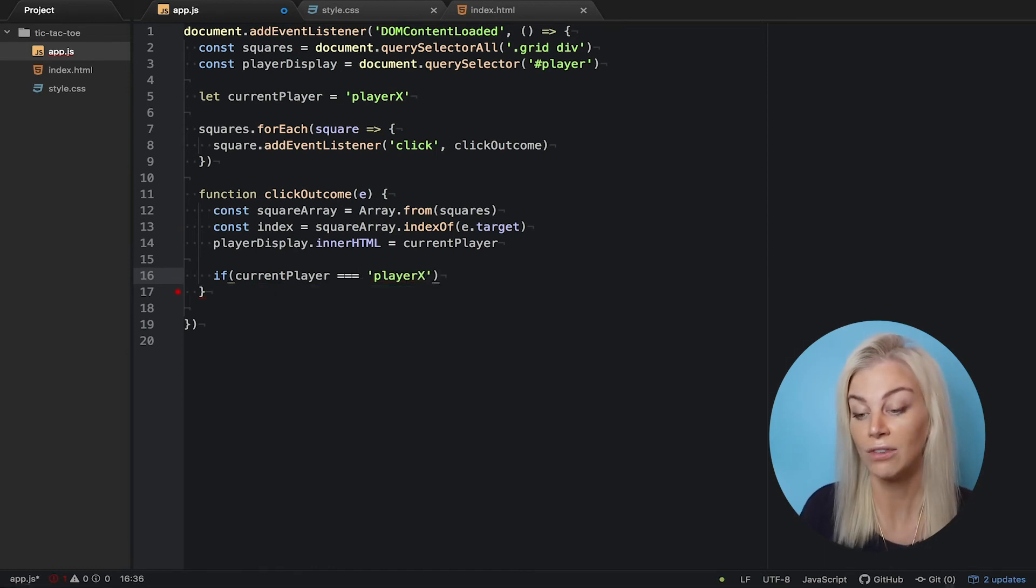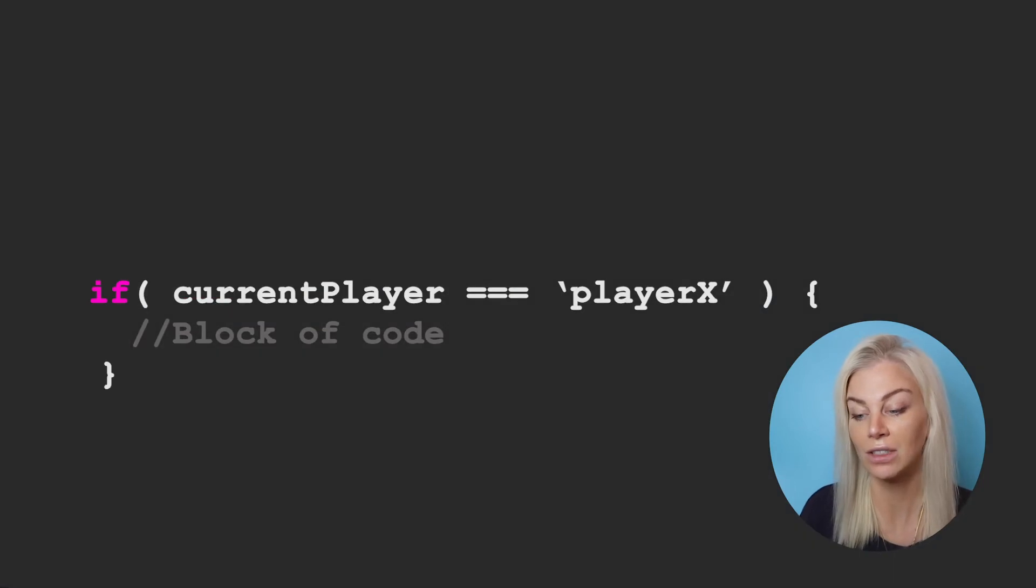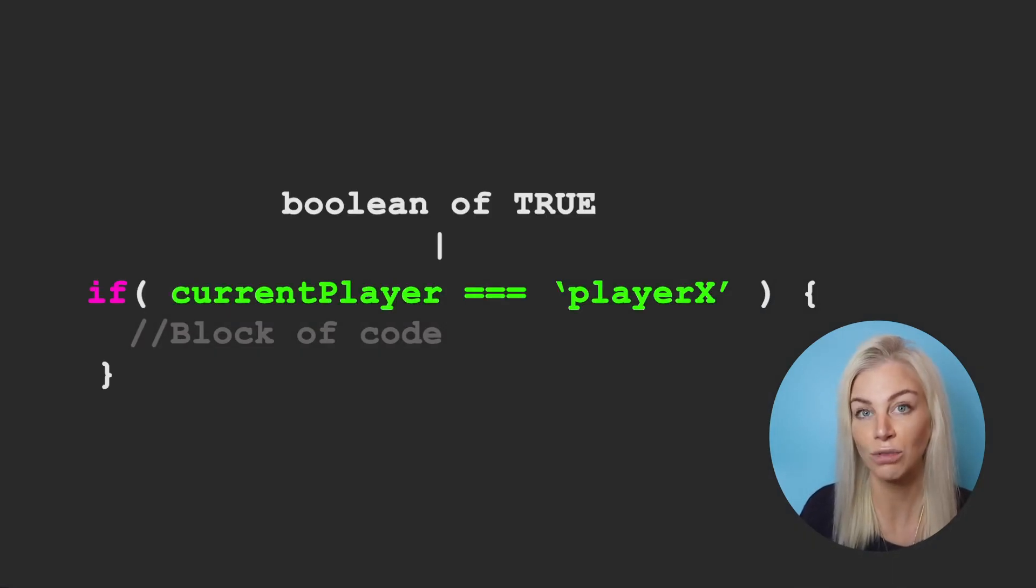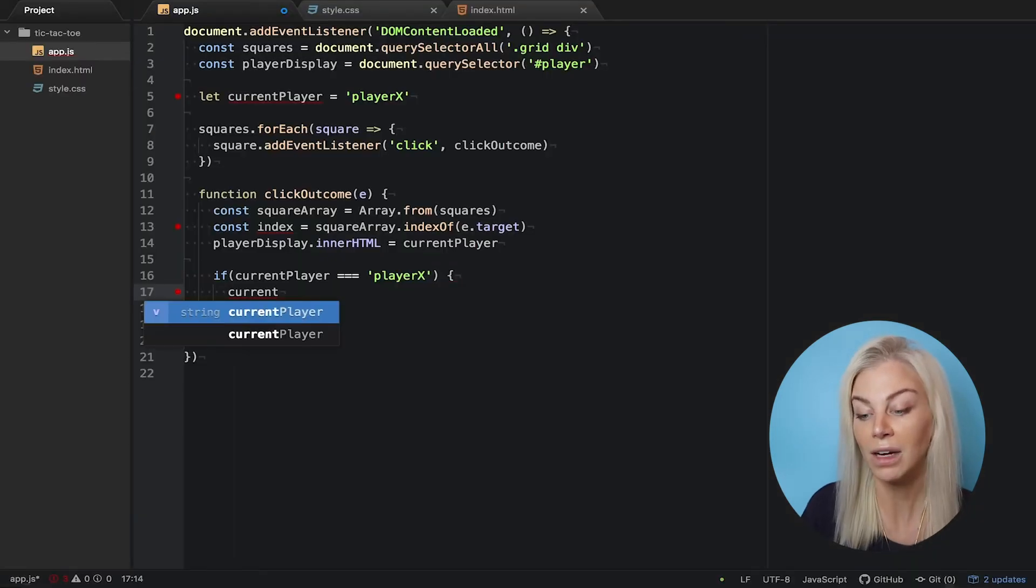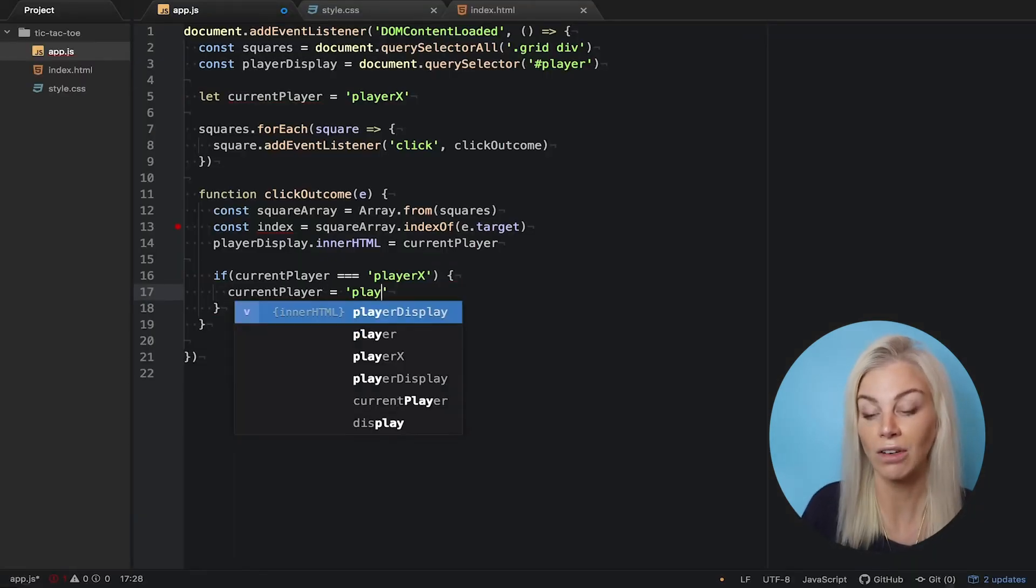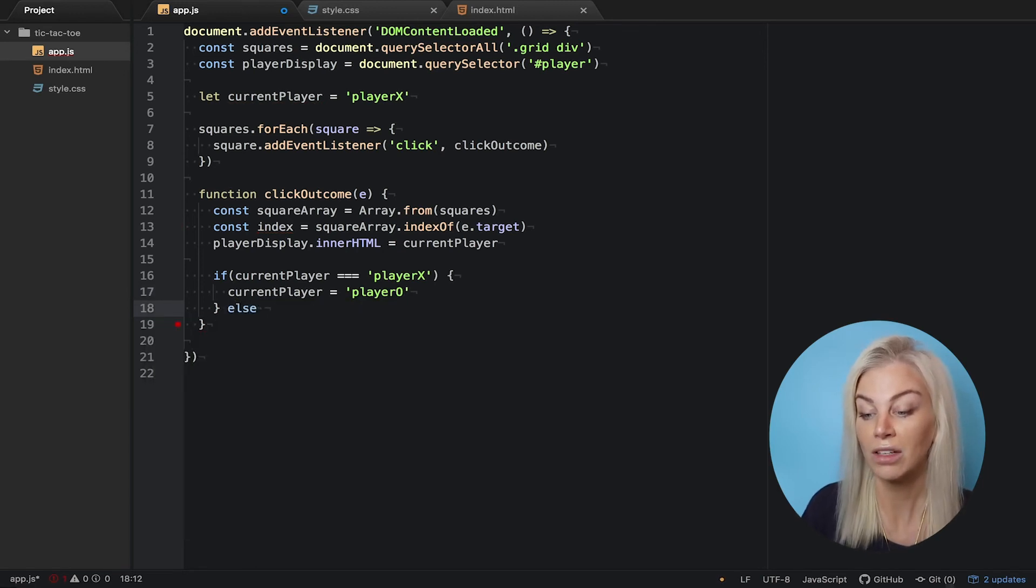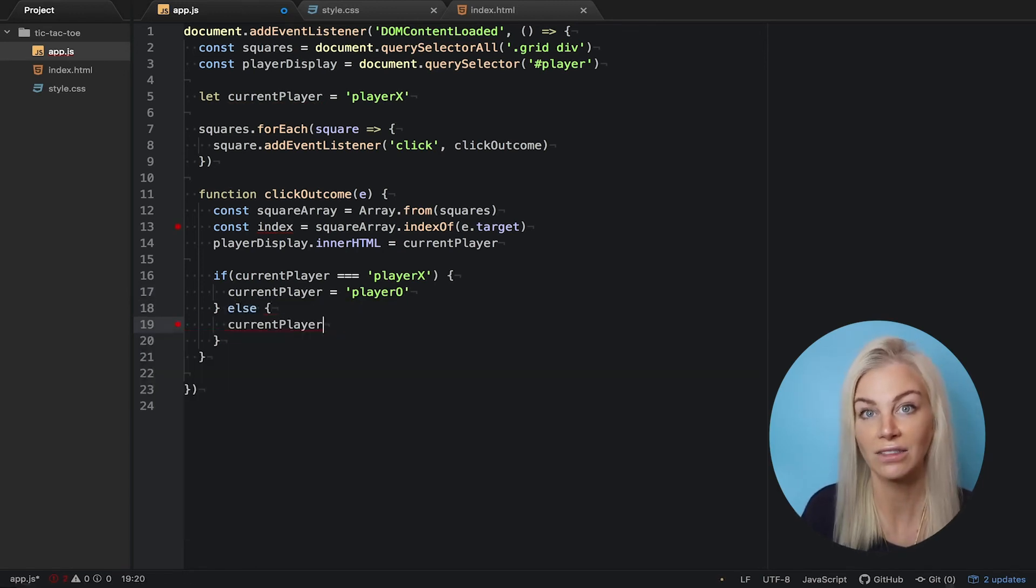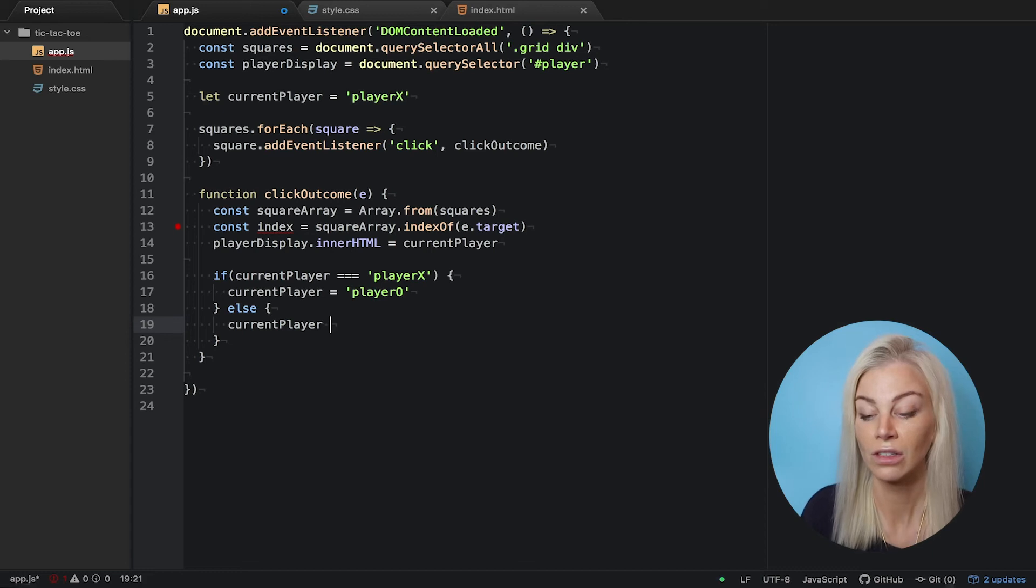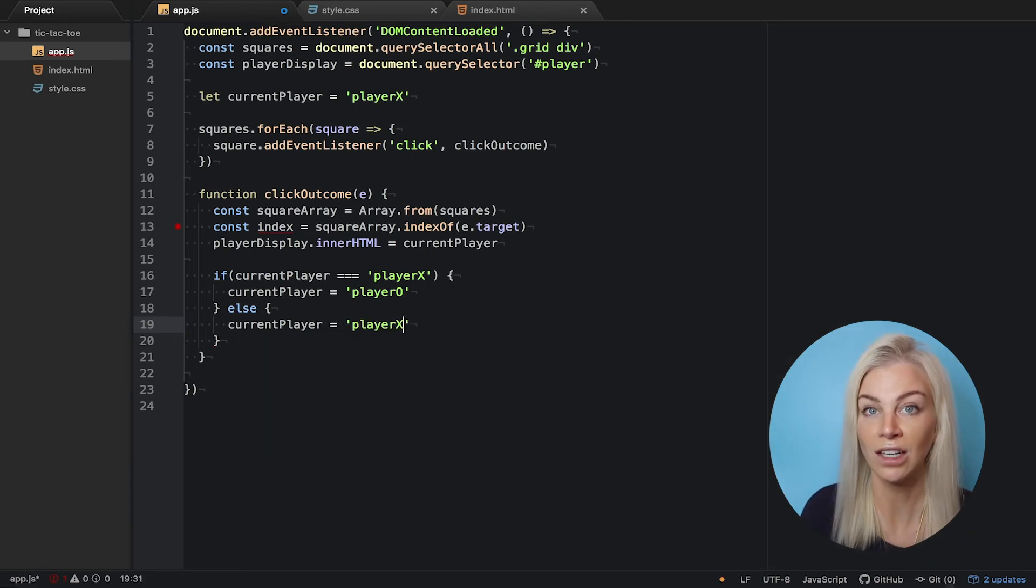So, if the current player deeply equals, indicated by these three equals marks, and this statement is true, we make the current player now player O. If the statement, however, is false, we simply pass back the string player X. This is essentially the syntax for an if statement.